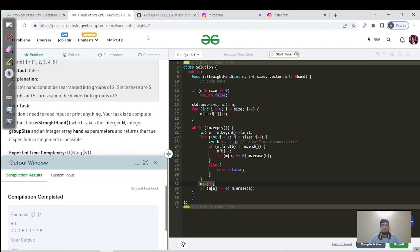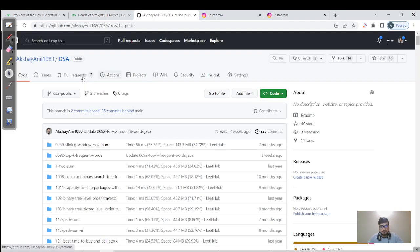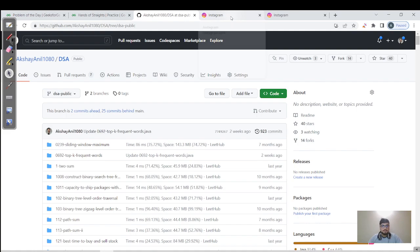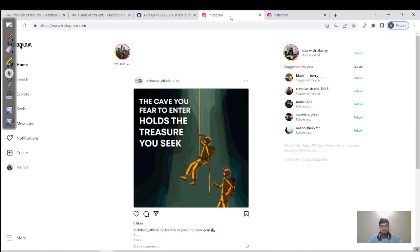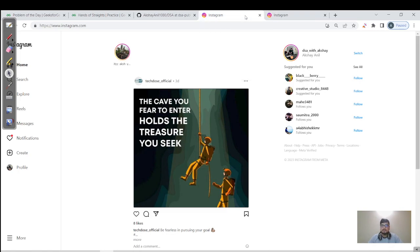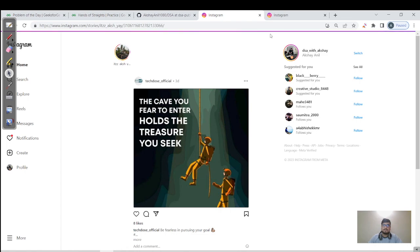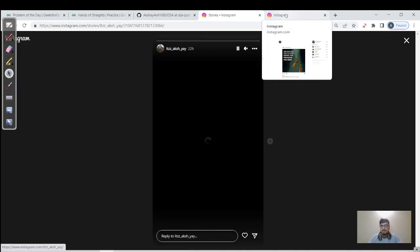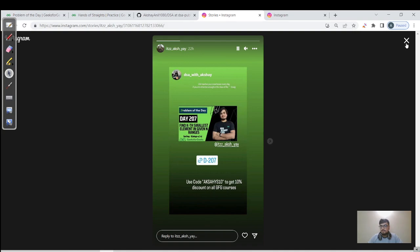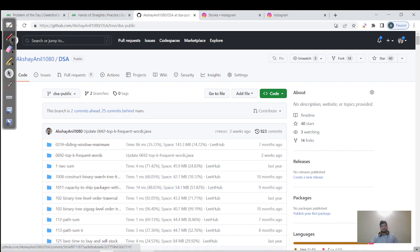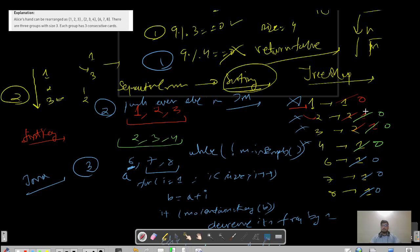That's it for this video. Keep learning and keep going. You can find my DSA repository — please star and fork it to get help with the source code. I'll review and accept pull requests. You can also follow my Instagram 'DSA with Akshay' for doubts, and connect with me on LinkedIn. See you on day 208. Take care!